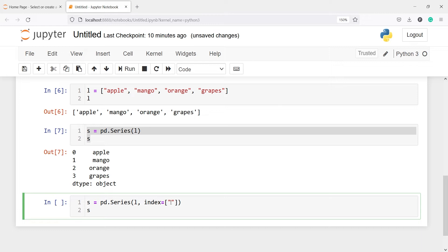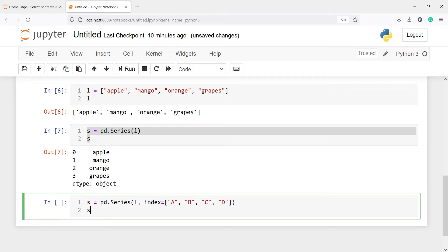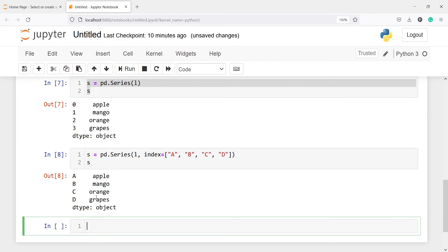So instead of giving numbers I will give the index as a, then b, then c, and then d. Now if I print s, in the output you will see we now have an index of our own choice: a, b, c, and d. So by default you will have a numeric index, but you can pass your own index using the parameter index and then pass the index values.